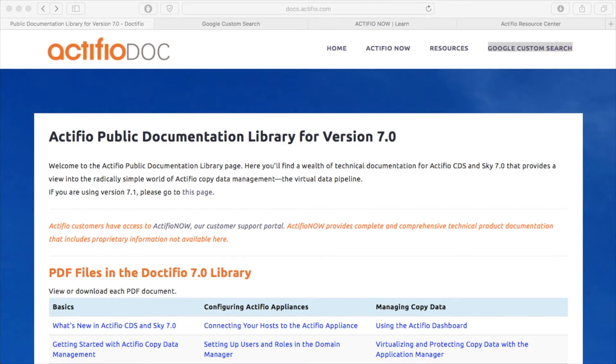In this short video I'm going to show you four different ways that you can access Actifio documentation, and I'm also going to show you some of the newer documents that you may not be aware of.